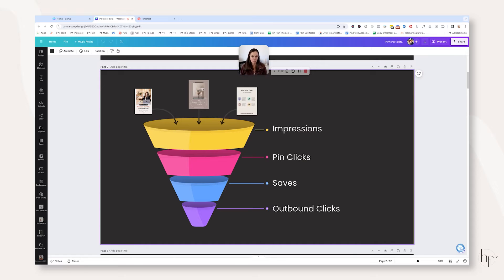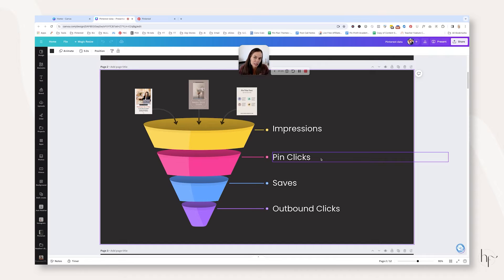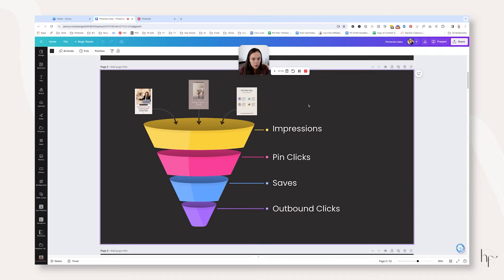What I want you to envision as we're talking about data analytics on Pinterest today is that all of your pins are feeding into one funnel. For pins to get outbound clicks they really do need to get saves — they don't have to get saves to get clicks, but the more saves you get, the more Pinterest understands how people are behaving with your content. In order to get saves they need pin clicks, and in order to get pin clicks they need impressions. Impressions and pin clicks have to occur before pins can ever get saves or outbound clicks.